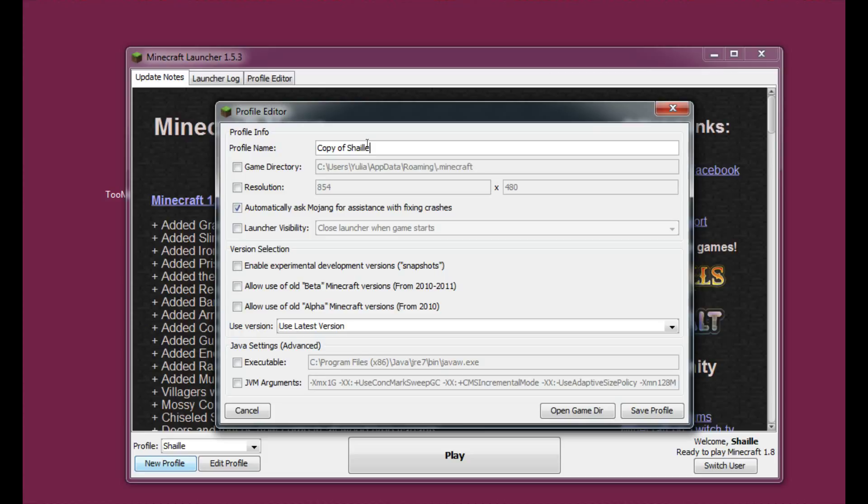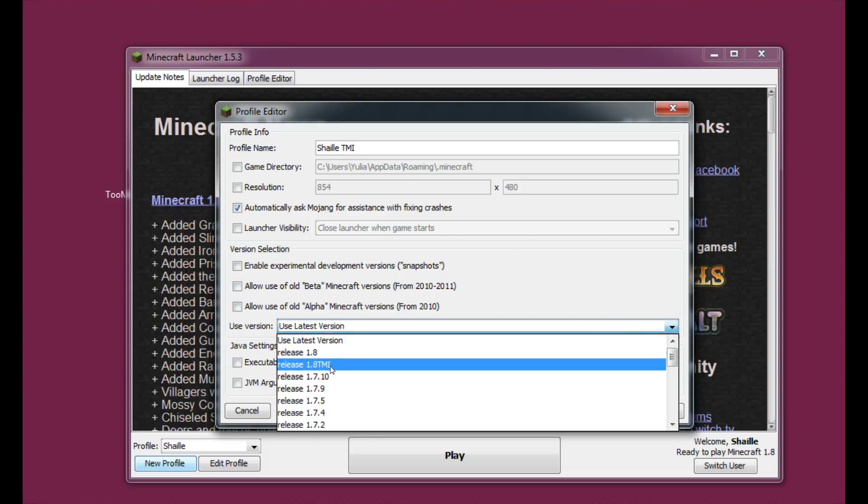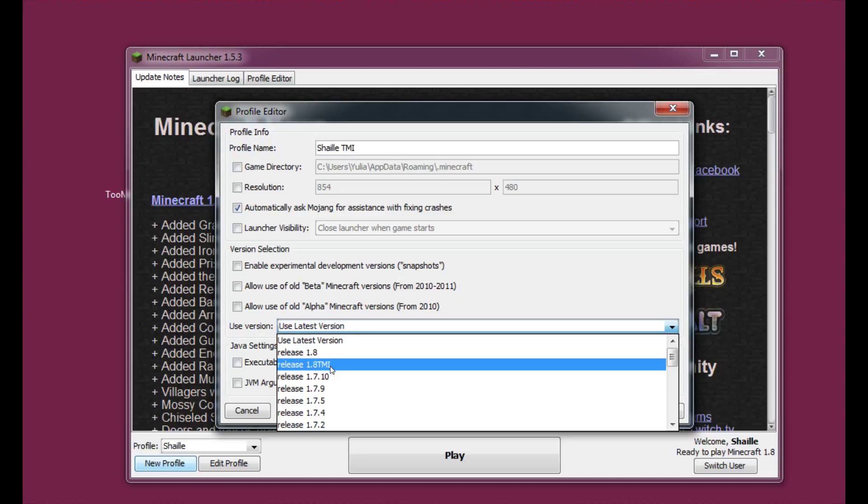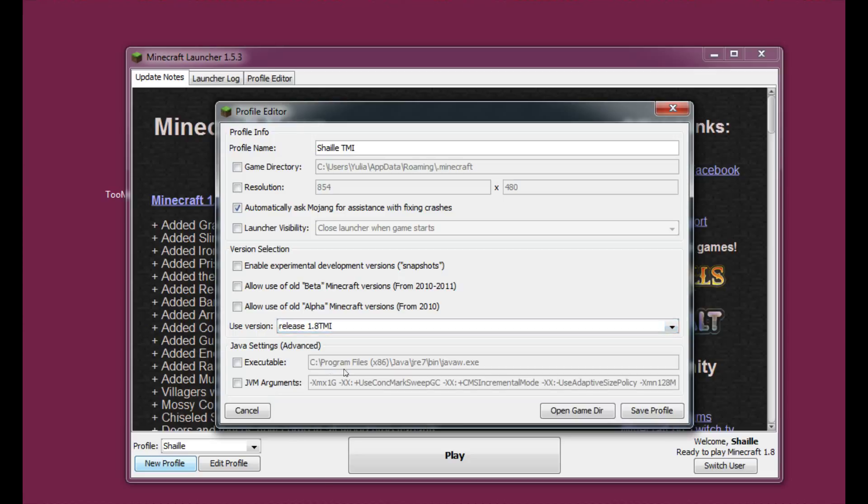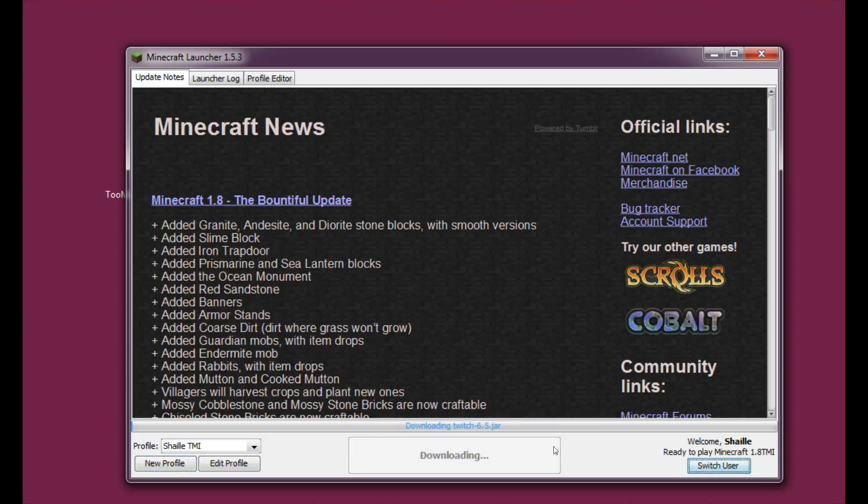Let's call it Shailen Too Many Items. Here, instead of use the latest version, let's use the release 1.8 TMI the way I called it. If you have called it anything else, just select the thing you've named, okay, and hit play.